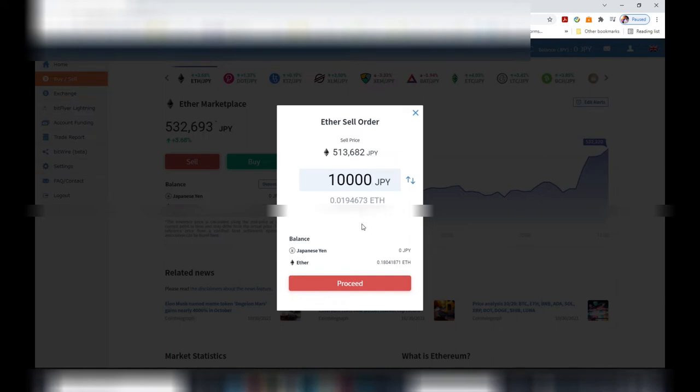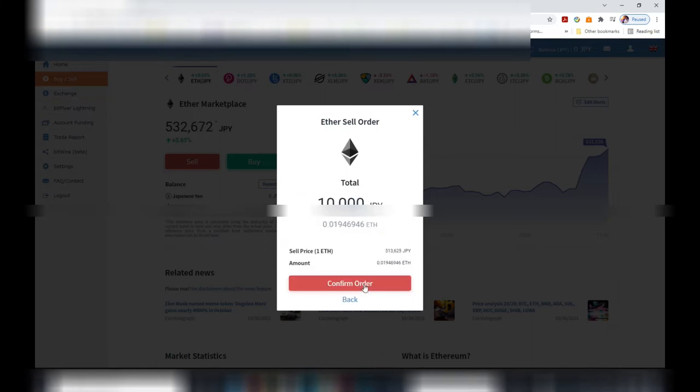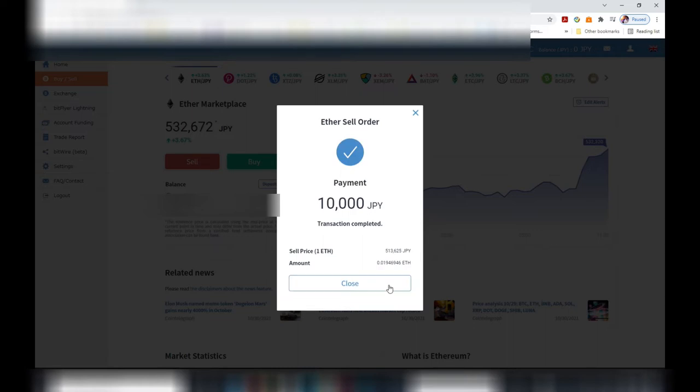Okay, once I'm ready, I'm going to hit that red proceed button, and then it'll turn to a confirm order. Okay, confirm it. Done.